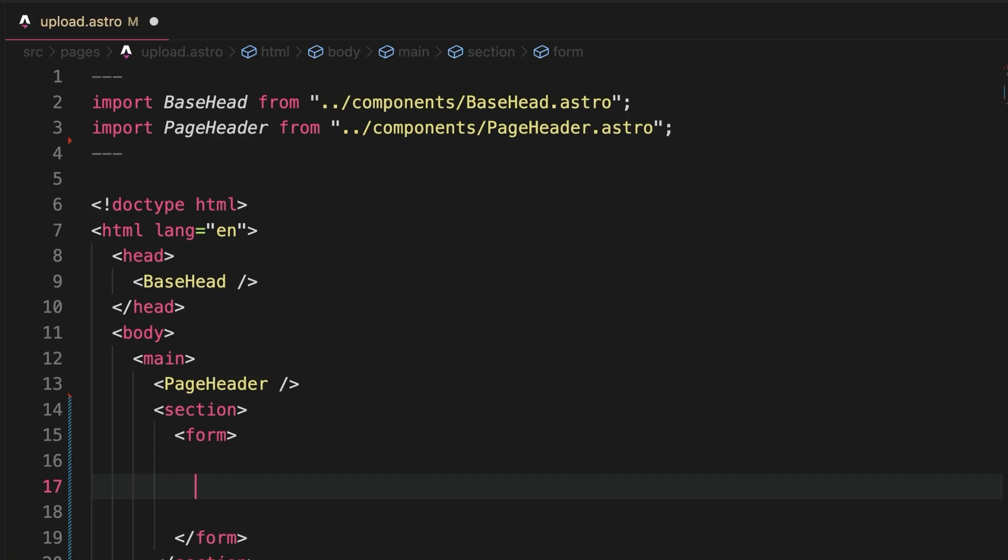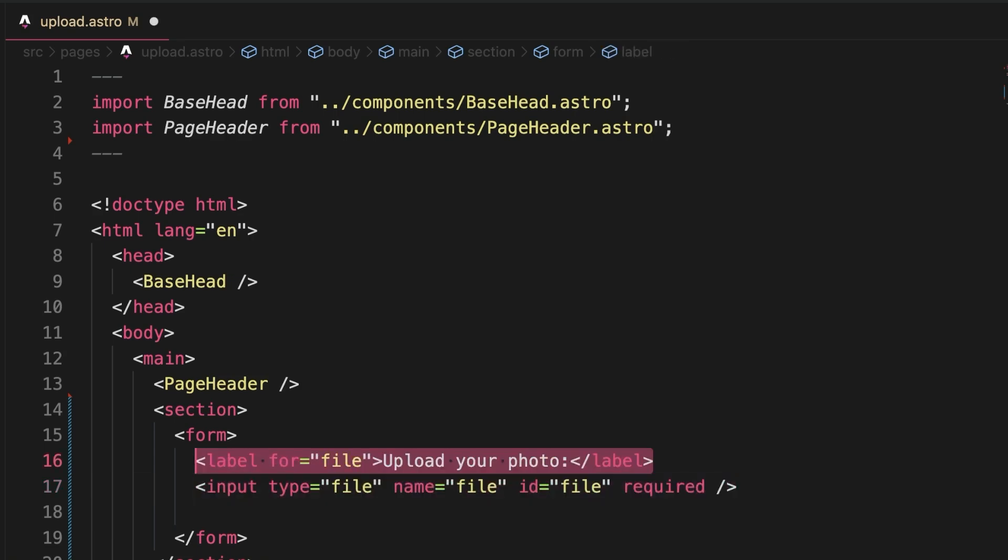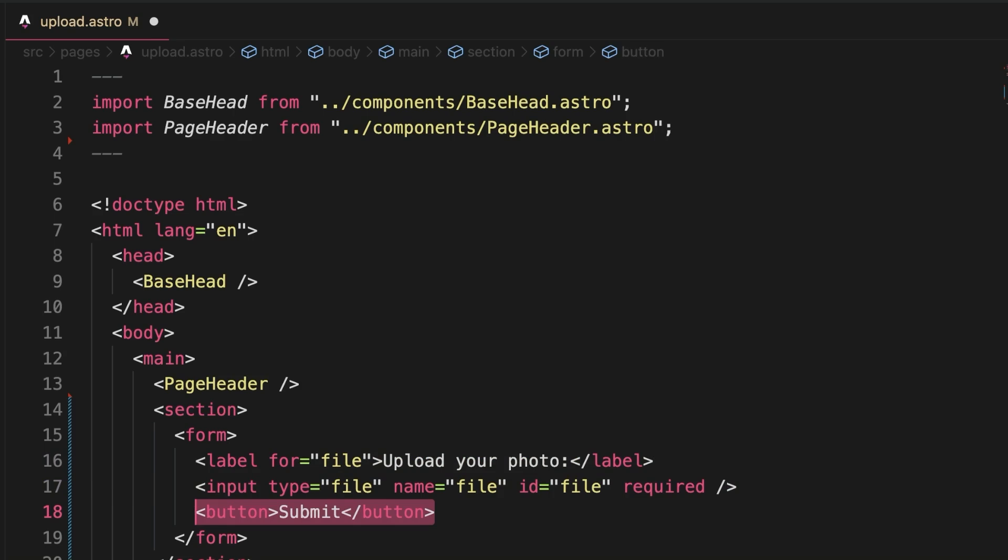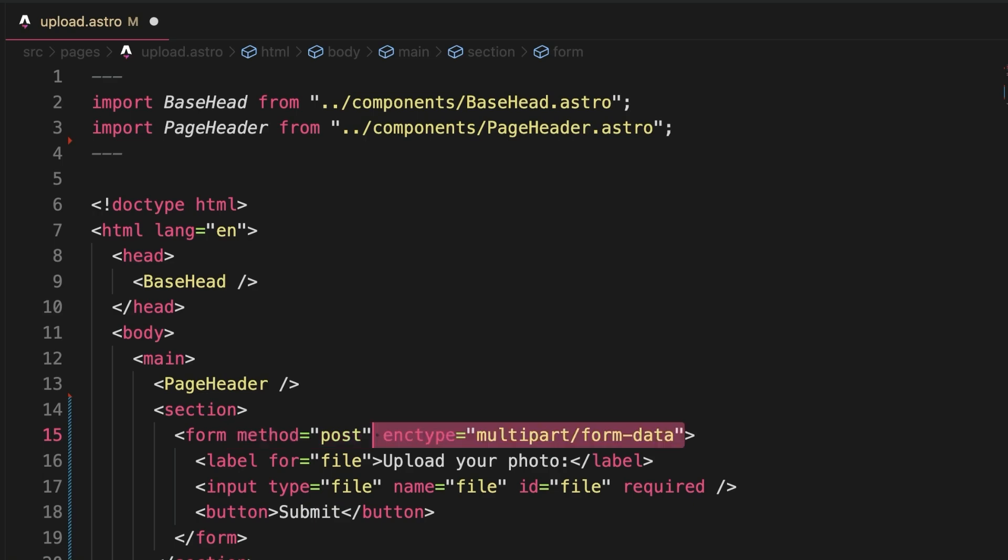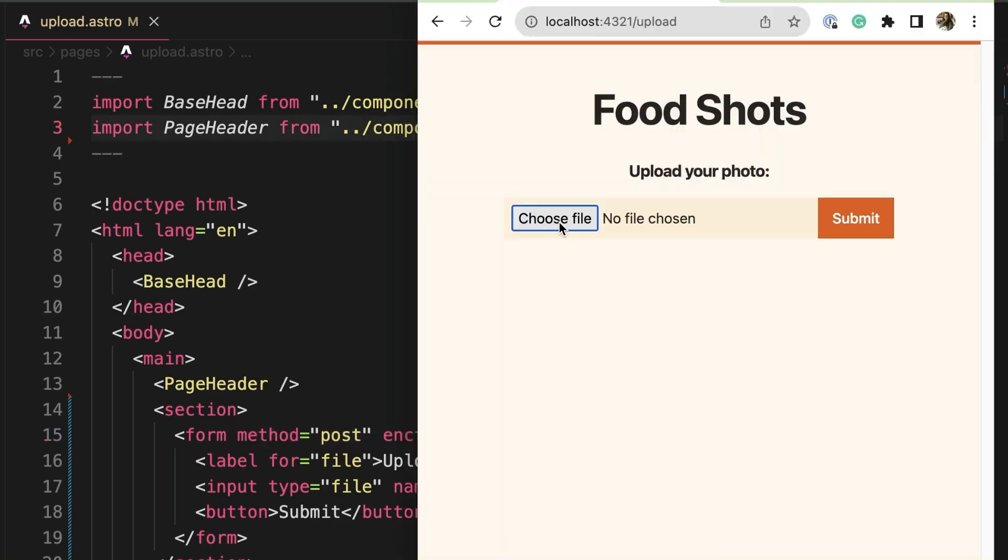let's start by creating an upload form on our upload page. We need a file picker, a label for the picker, and a submit button. The form should generate a POST request and since we'll be sending along a file, the encoding of the form data needs to be of type multipart.